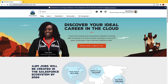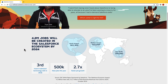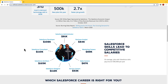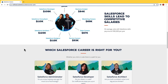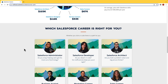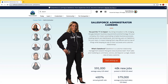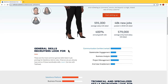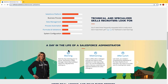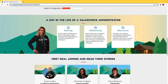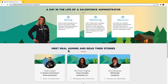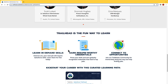Here we are on Trailhead on the careers tab, and what you can see is quite a bit of information. We have information about job growth, salary expectations, and we can also look at which career is right for you. You could click into any of these for more information about the role — career opportunities, salary expectations, useful skills, a brief day in the life, and real life stories of people in that role along with suggested Trailhead resources.